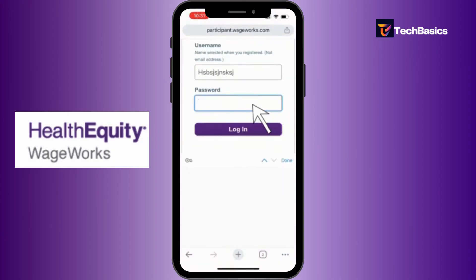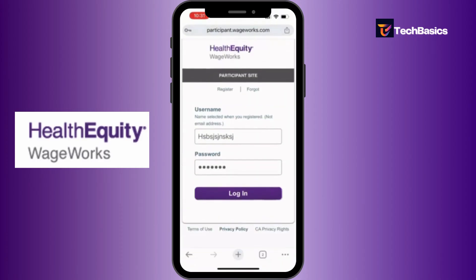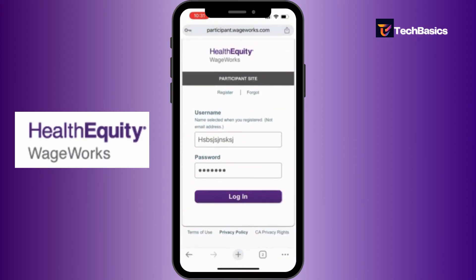Then enter your password, of course, and once you do that, all you gotta do is tap that login button and you'll be logged into your HealthEquity WageWorks account. Logging in is as simple as that.